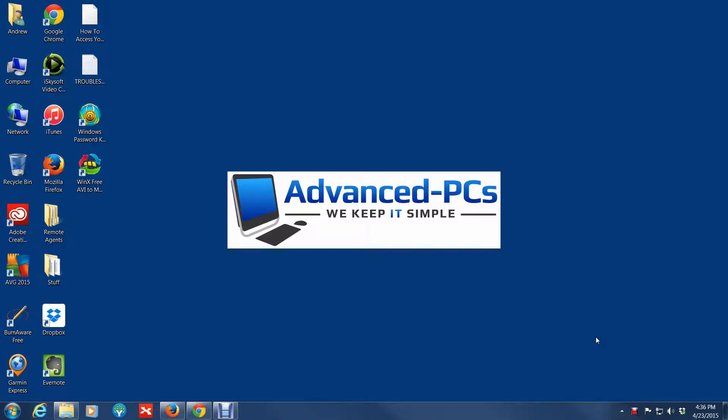Hey guys, how's it going? This is Andrew again from Advanced PCs and this video is going to be talking about closed tabs, how you reopen closed tabs.